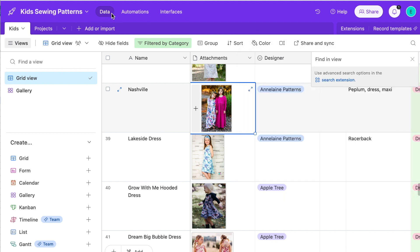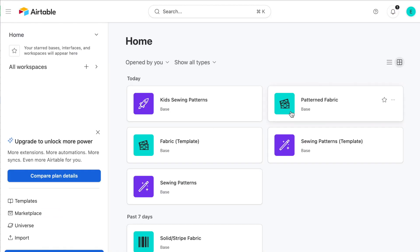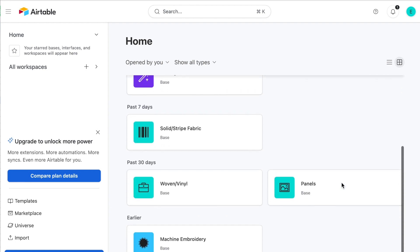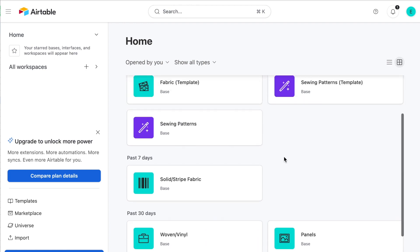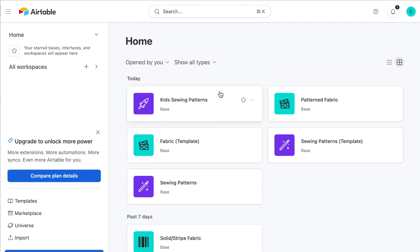I've got bases I can share with you if you want to have all these columns and options — I can share these links in the description. I use the free version so all of this is completely free. Just a heads up: they do limit each base to a thousand records right now for the free version, and they also limit it to one gig of attachments.